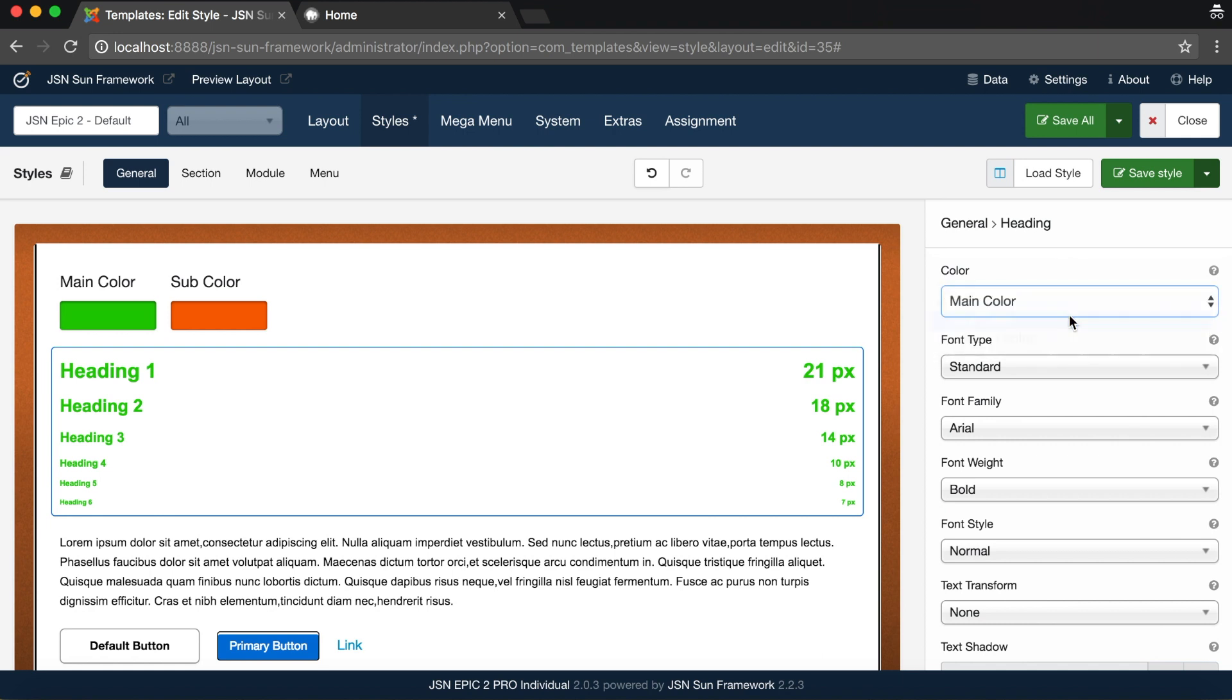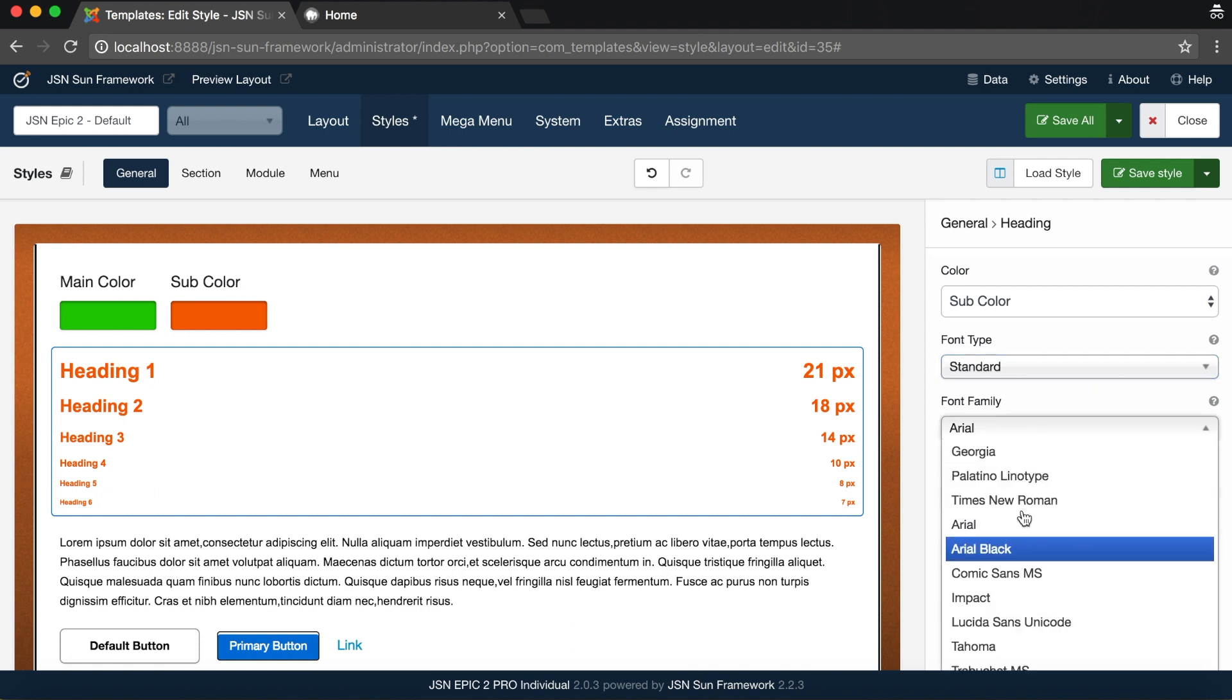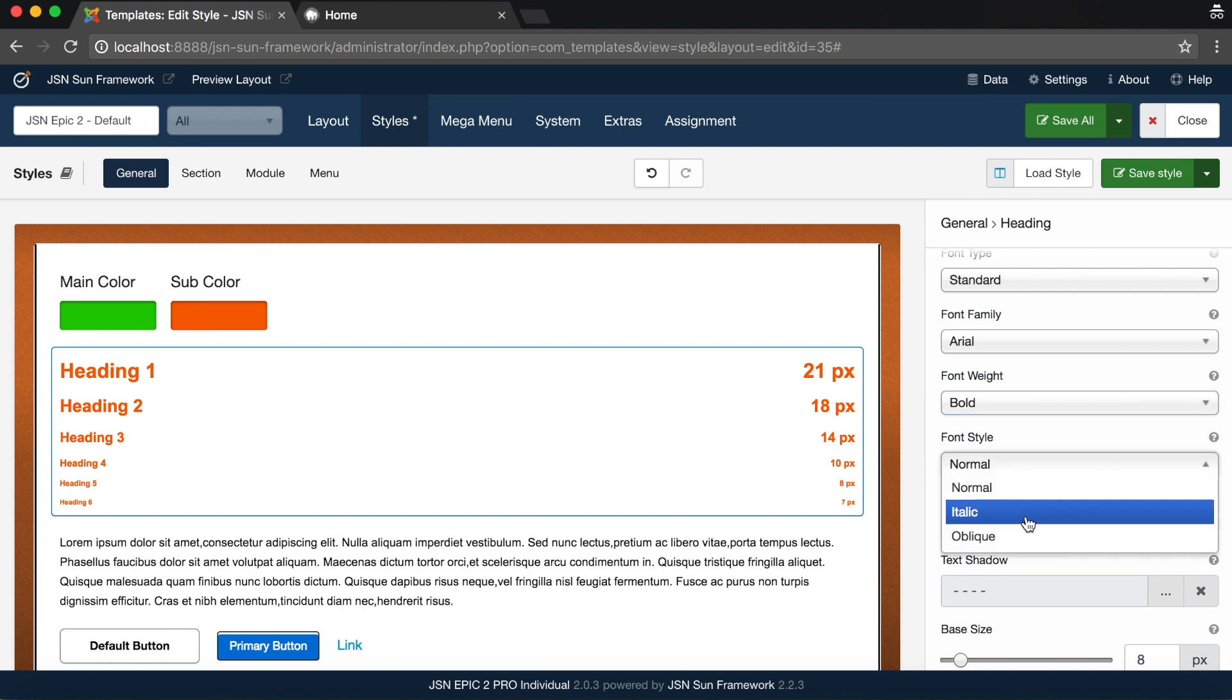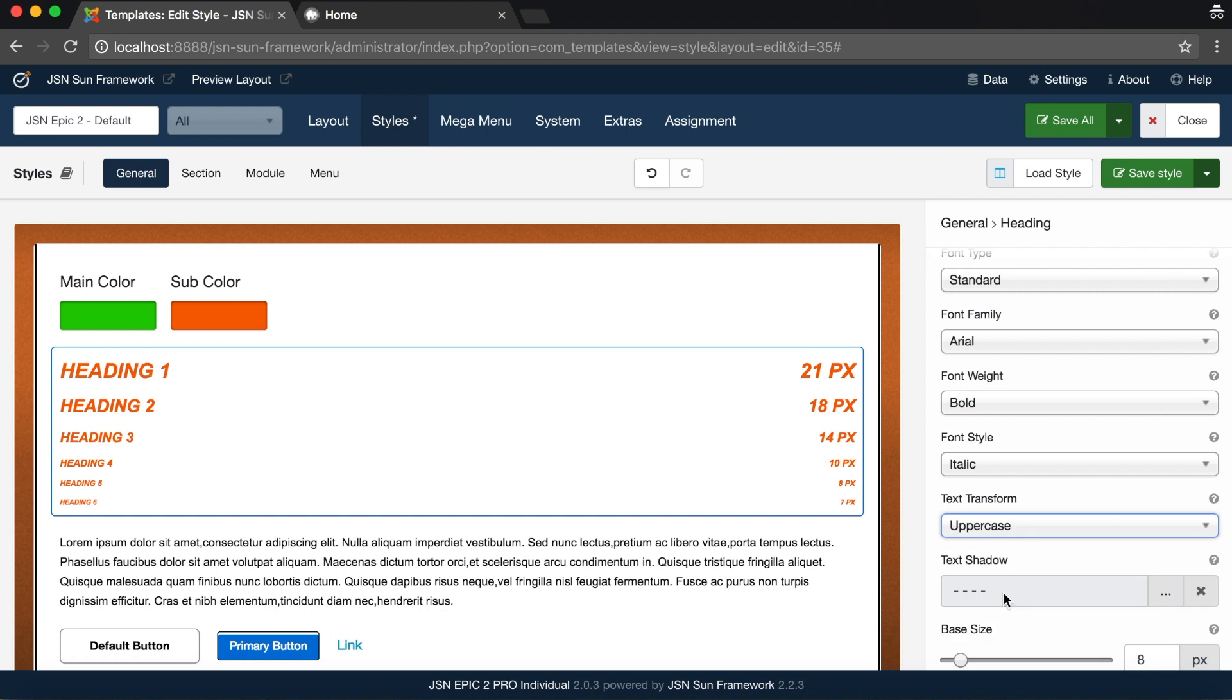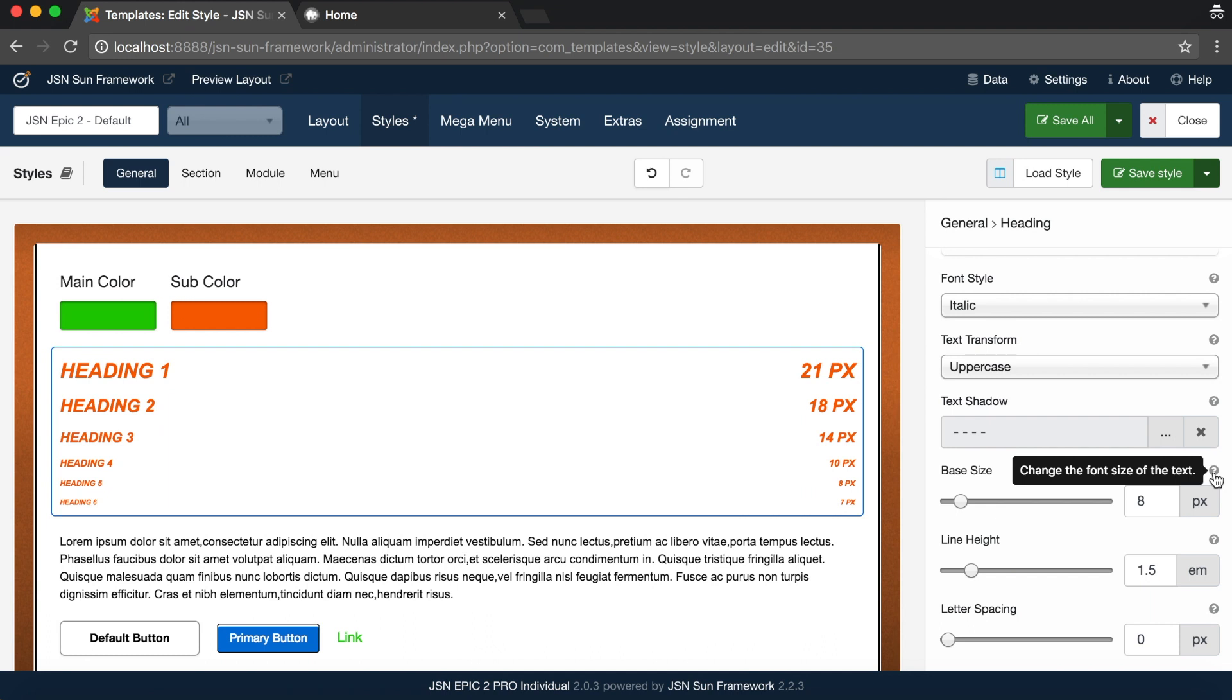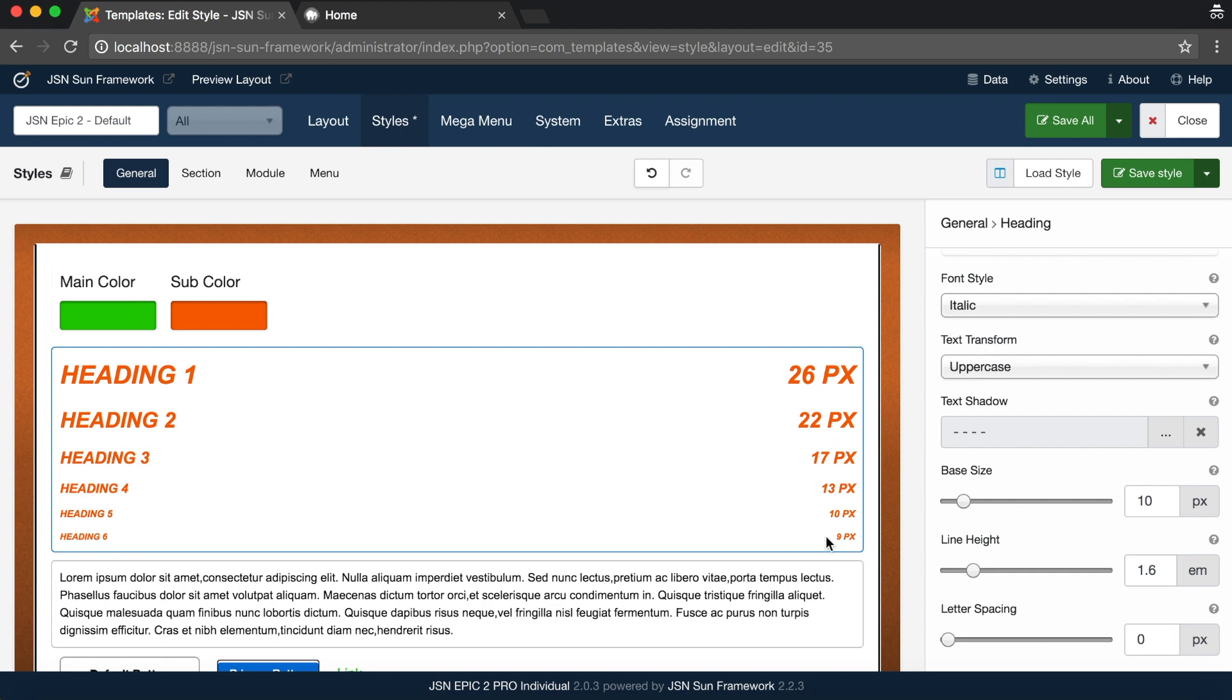For example, the Heading Color, Font Type, Font Family, Font Weight, Font Style and Text Transformation. Base Size is the font size of Heading 5. With other headings, the font size will automatically increase according to a certain parameter depending on the base size. Only Heading Style has this option.